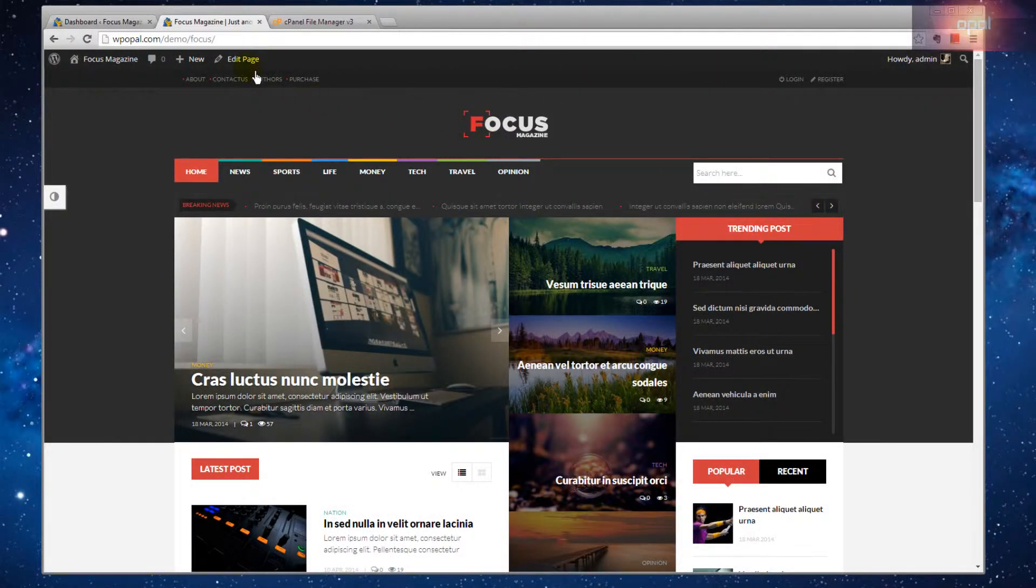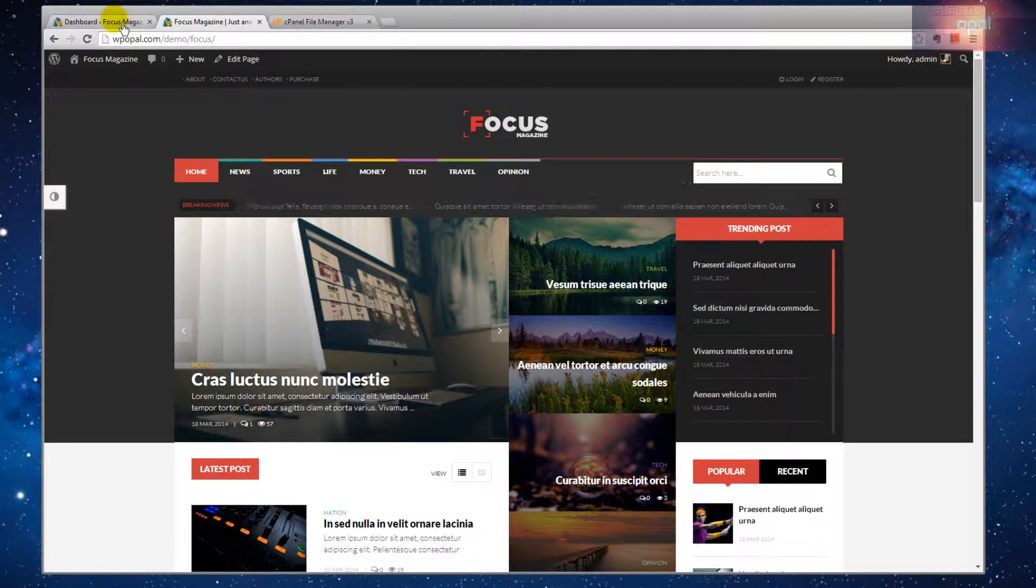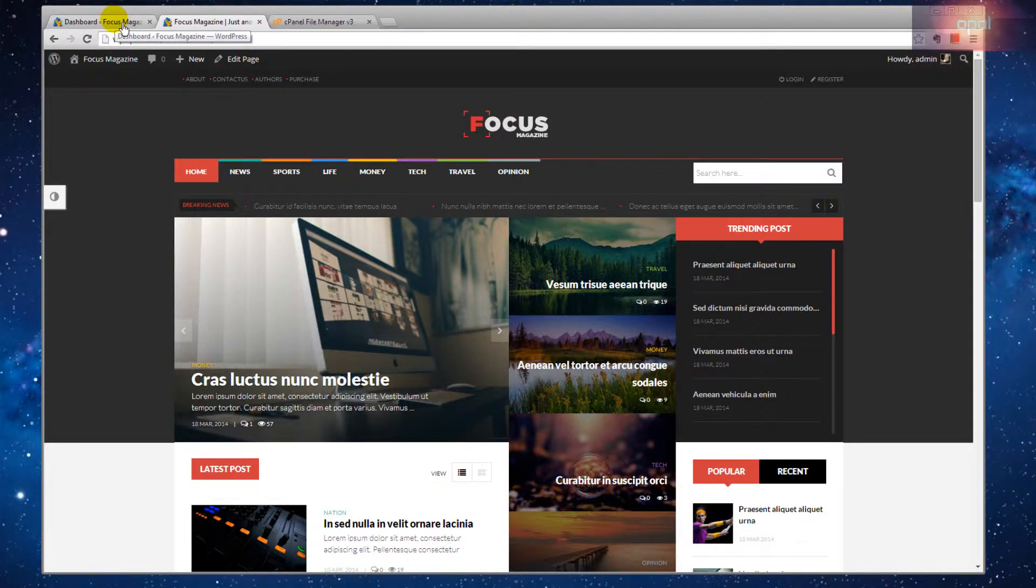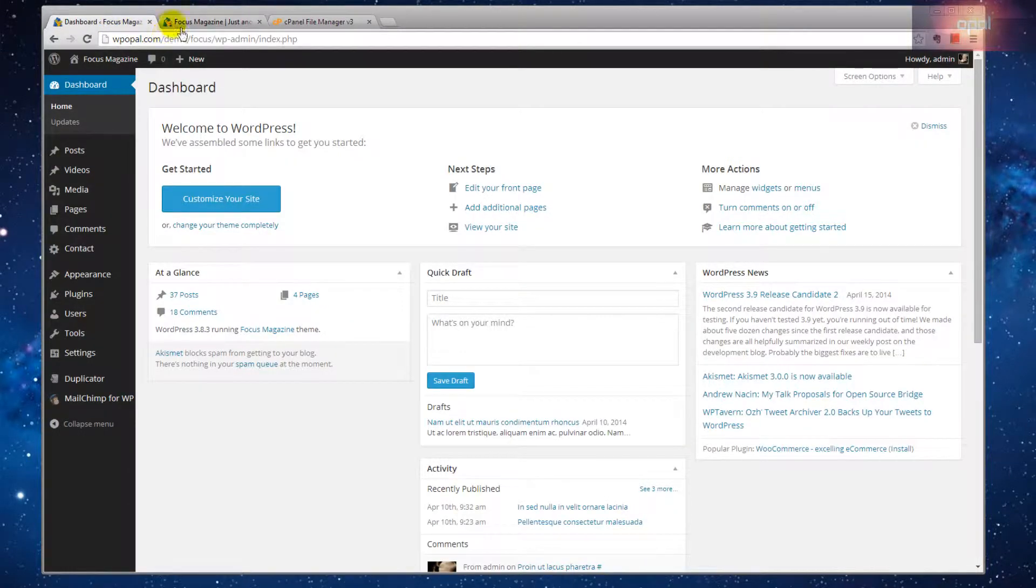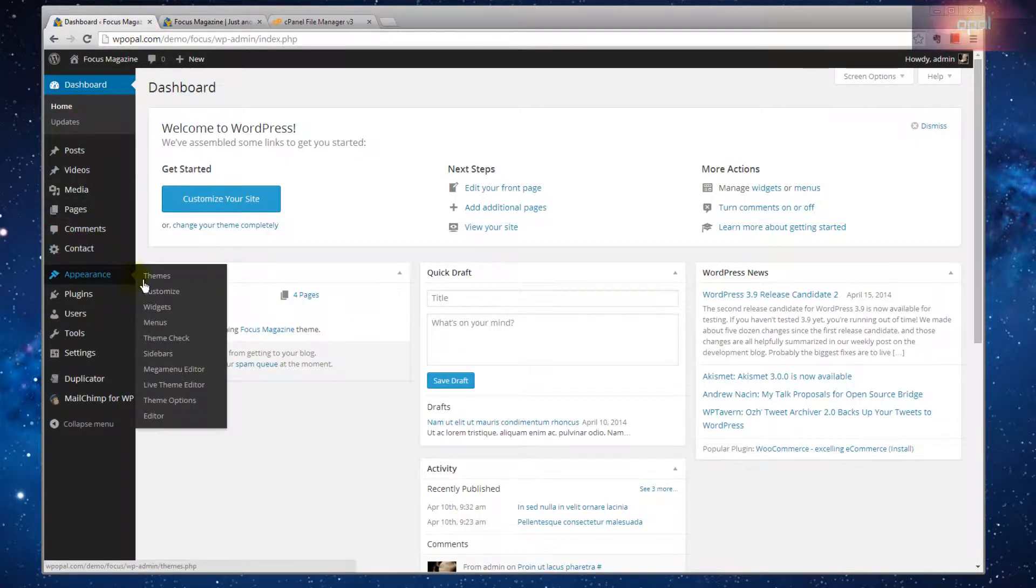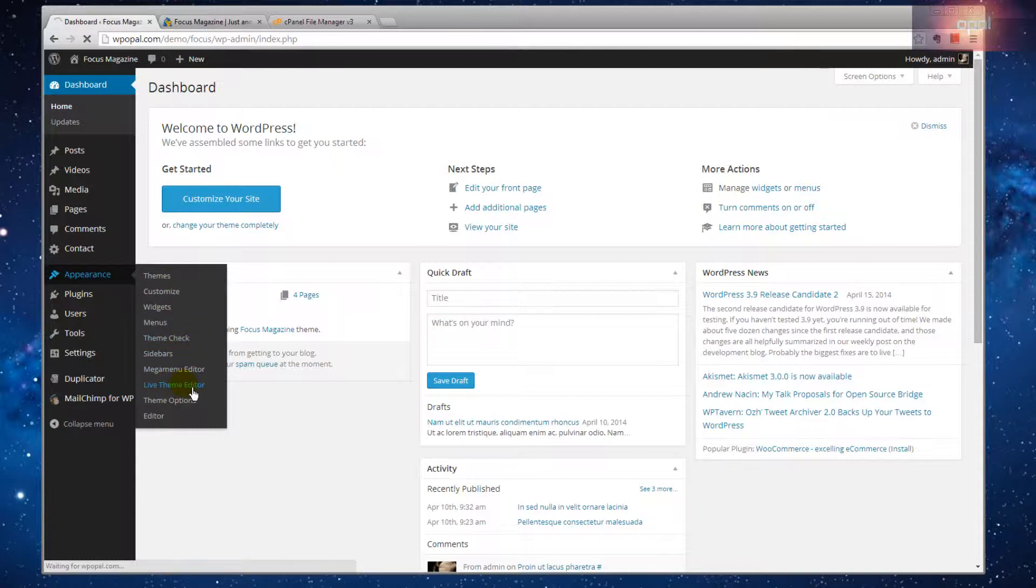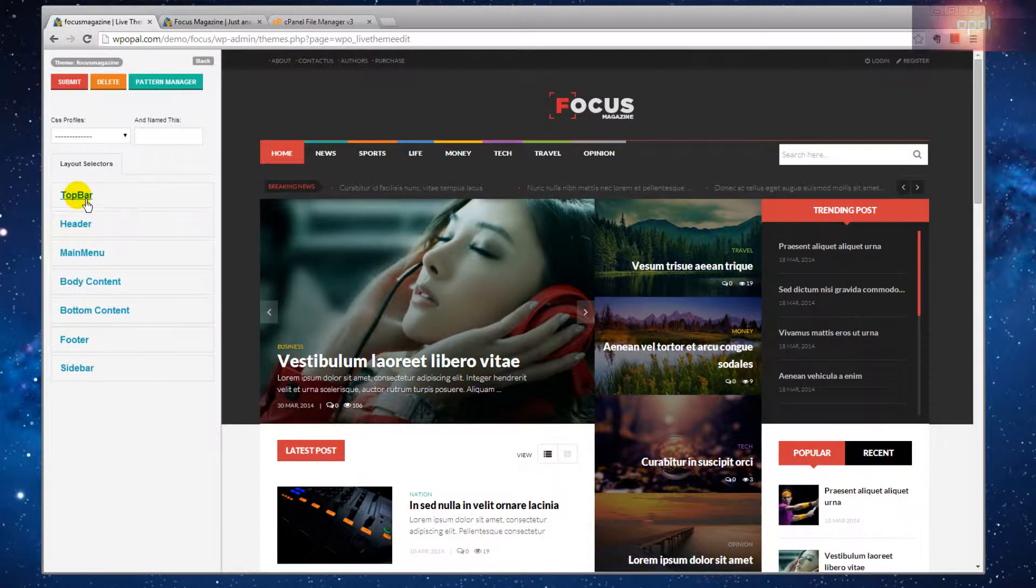If you do not know how to use the live theme editor, please watch our number one video tutorials. This video is only for developers who want to customize our plugin and have some basic knowledge about CSS.